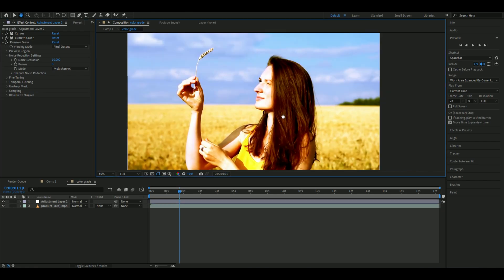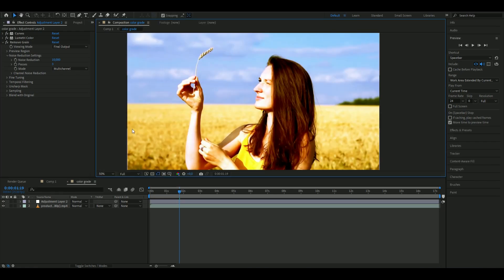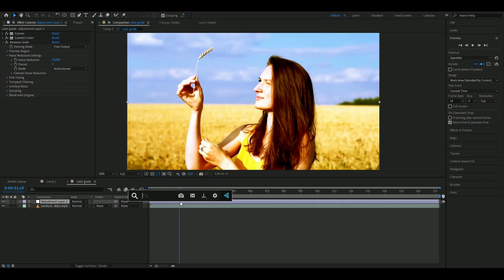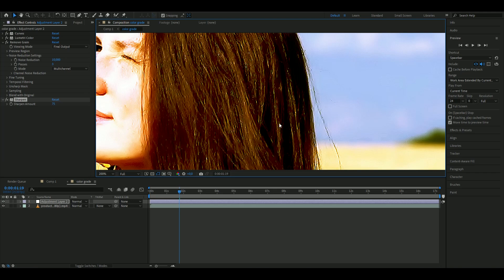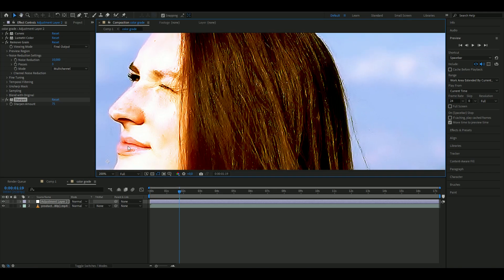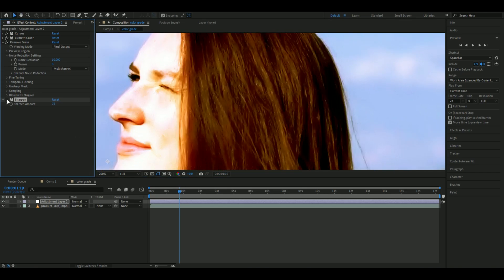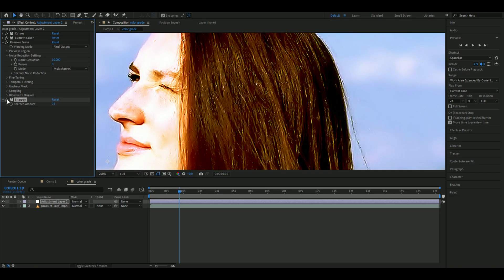Now we'll add Sharpen to make the footage more crisp and high quality. I'll set the Sharpen Amount to 75. You can see it brings out some highlights in her hair, and I think it looks pretty good.